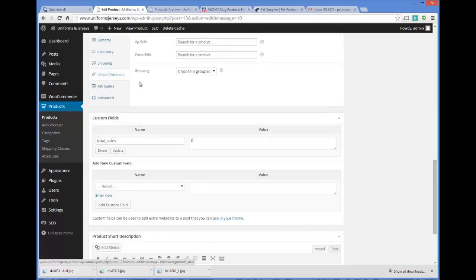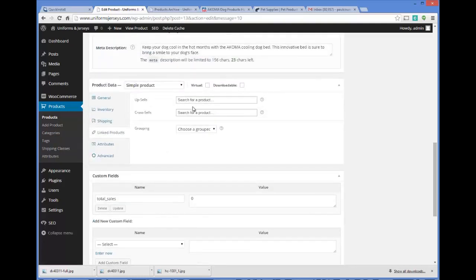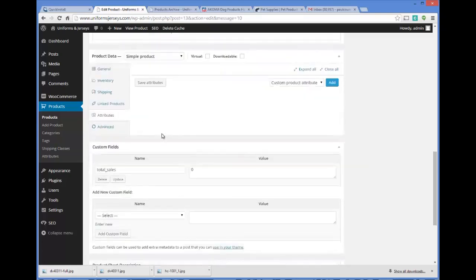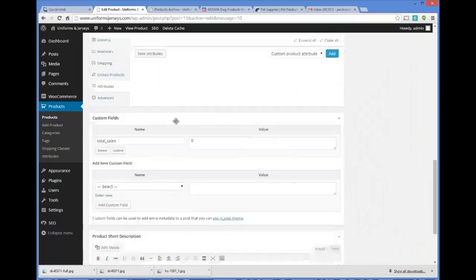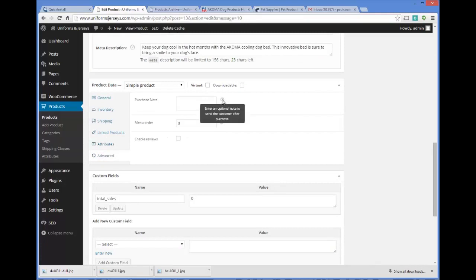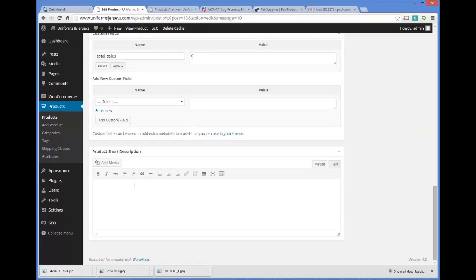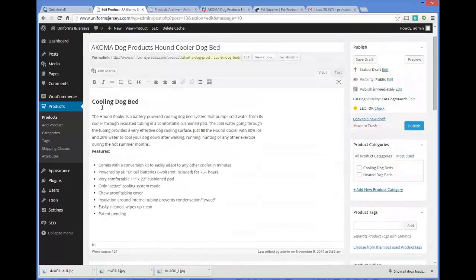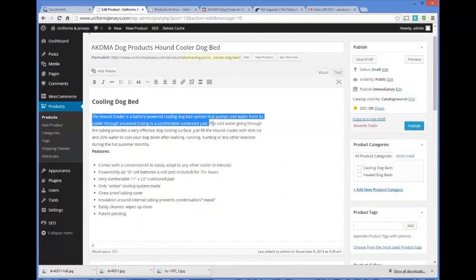You could choose a shipping class if you have those set up. Linked products is a good idea if you want upsells and cross-sells — a great strategy for getting people to consider other beds. Product attributes would be used if you have different colors or sizes; for example, if you had small, medium, and large beds you could add those. You can also add a purchase note to send a special message to the customer after they buy. Finally, add a short product description — take maybe the first sentence from the full description and plug that in.